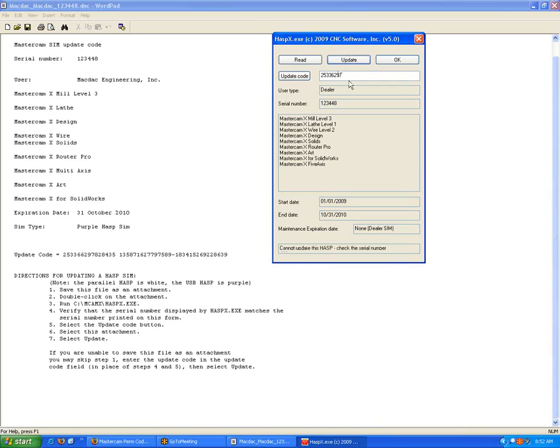Now, you notice I don't have the correct number there. Down at the bottom, it says HASP cannot be updated, check the serial number. If that ever happens to you, whether you double click on the H code file, open it manually, or type in the code, that's fine.